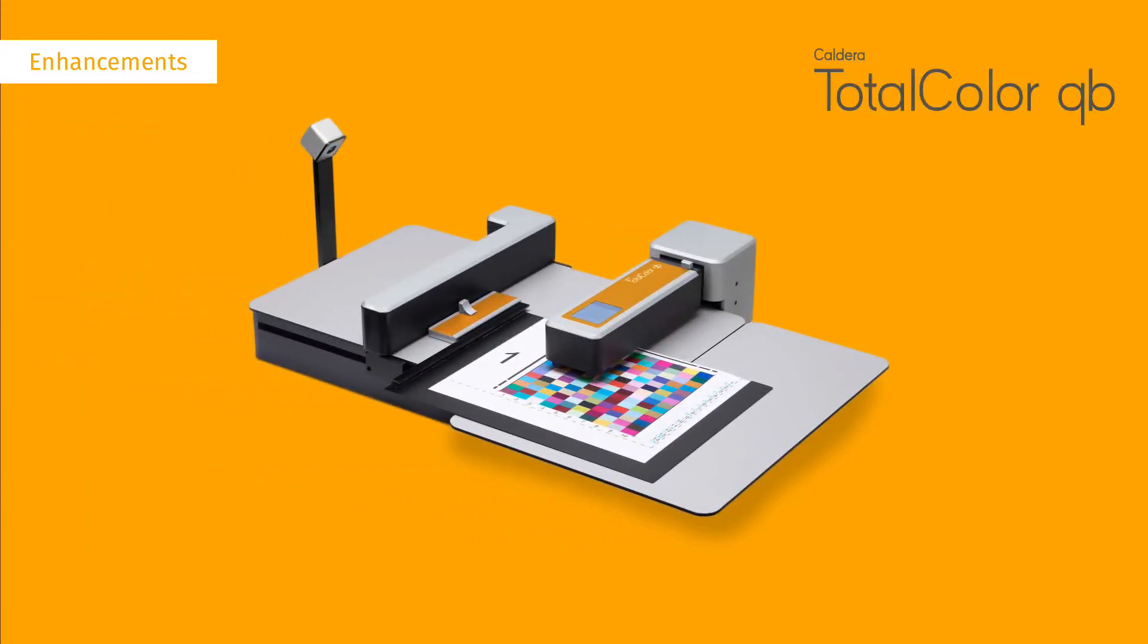A new spectrophotometer for M0, M1, and M2 measurements is now available: the Total Colour QB.